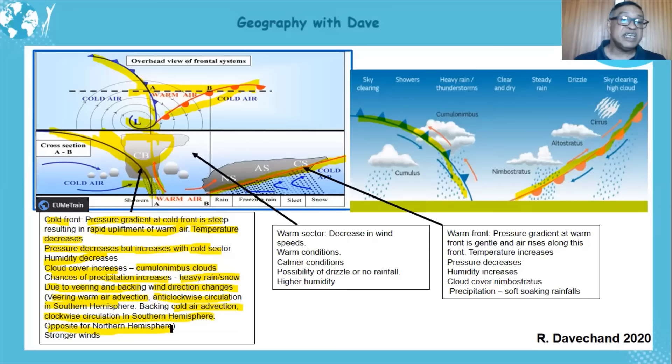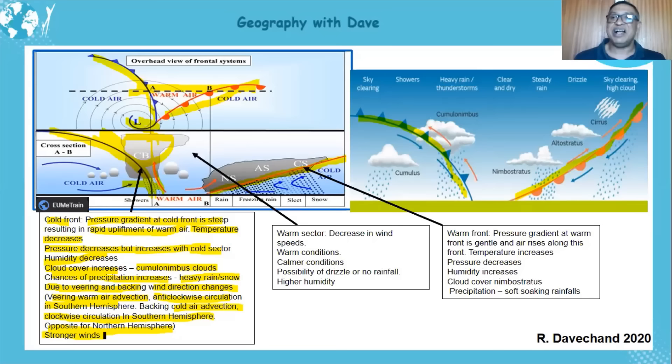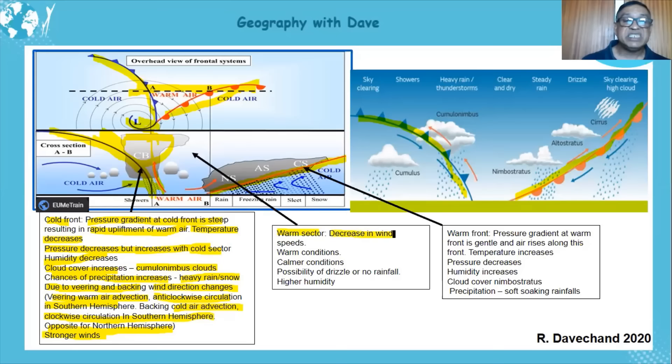These changes alter the direction of movement of the air. In the northern hemisphere, the opposite applies — veering is clockwise and backing is anti-clockwise. Because of these movements and changing directions, the winds get stronger.